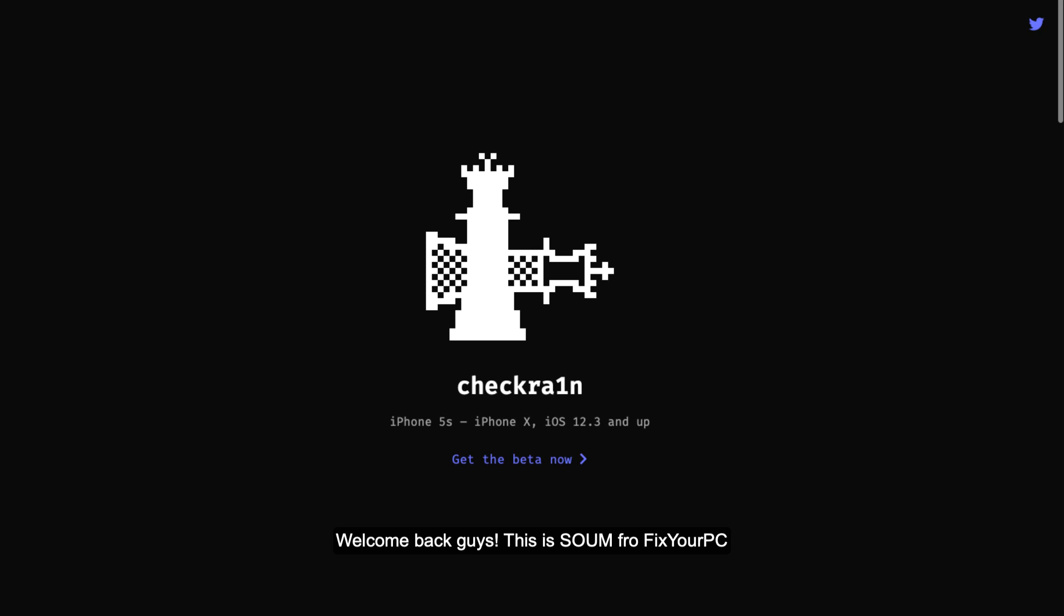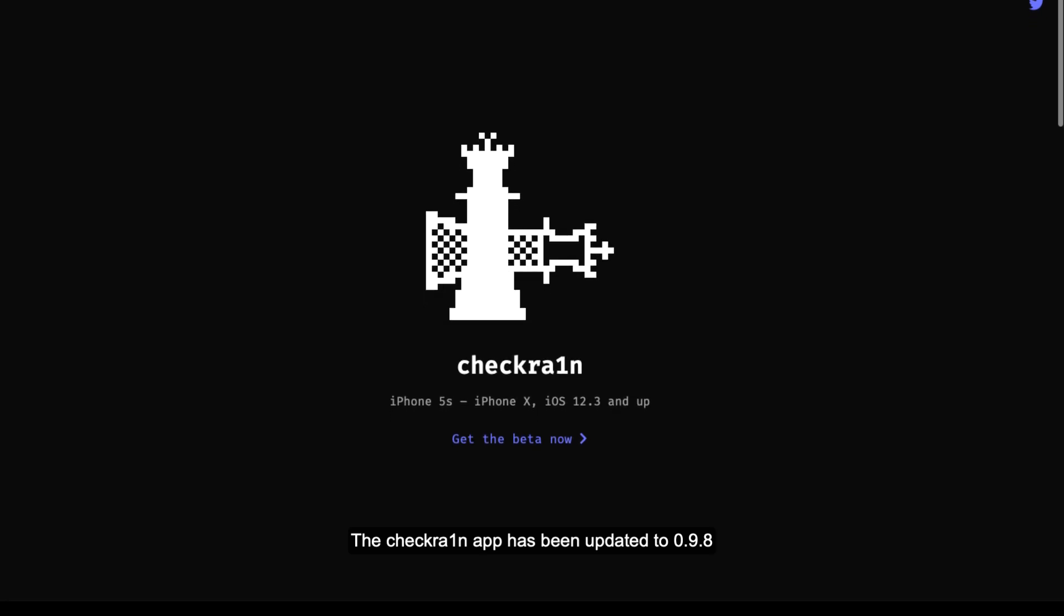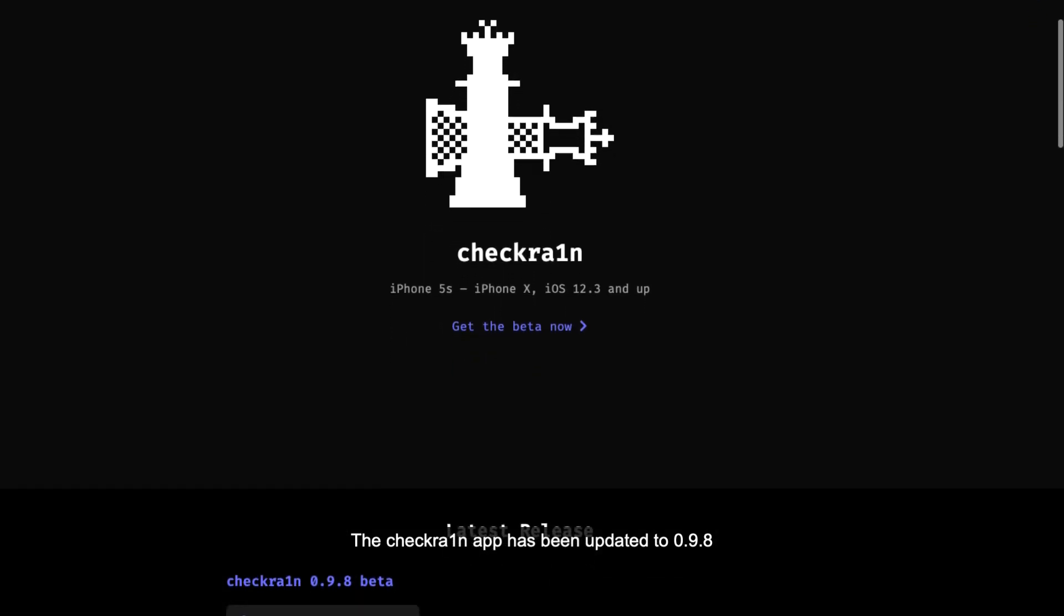Welcome back guys, this is Som from Fix Your PC. Today we have big news for our jailbreak community. The Checkra1n app has been updated to 0.9.8.